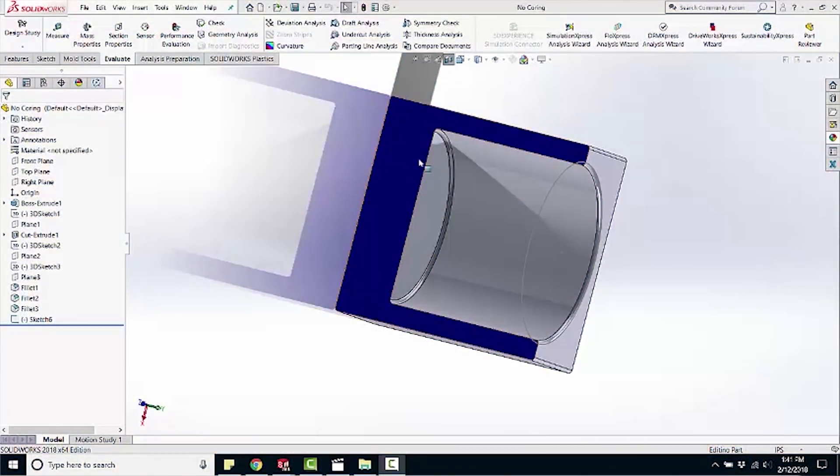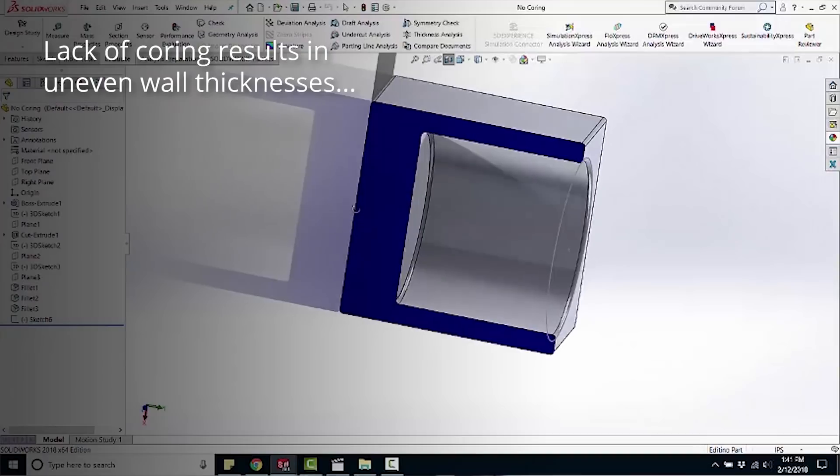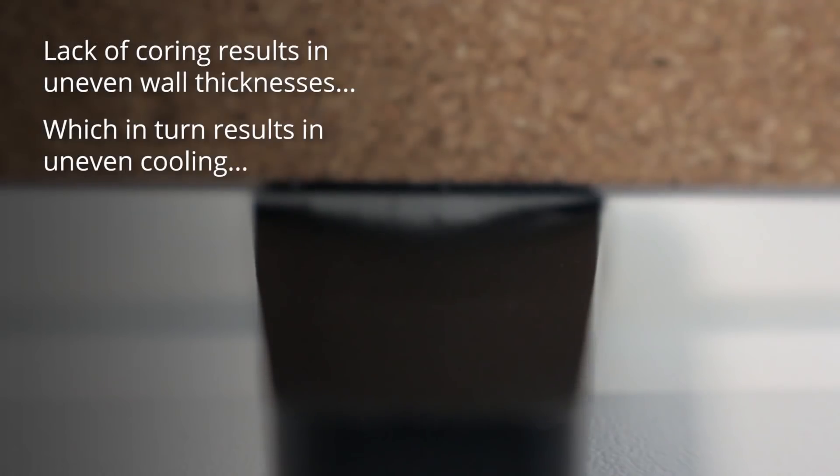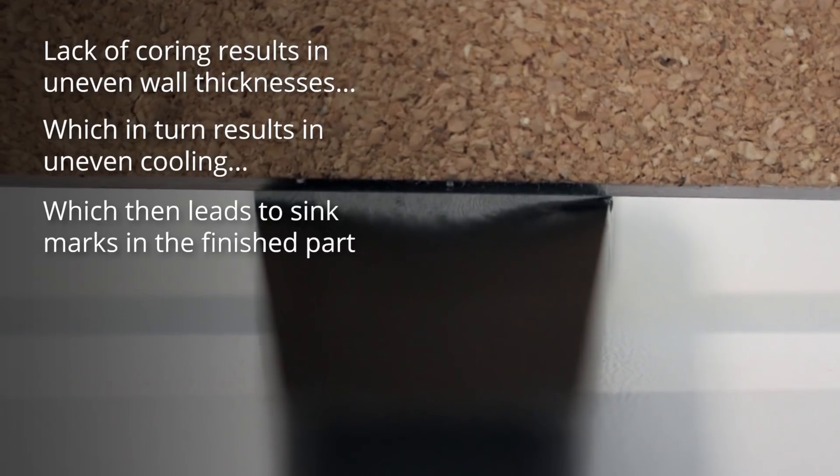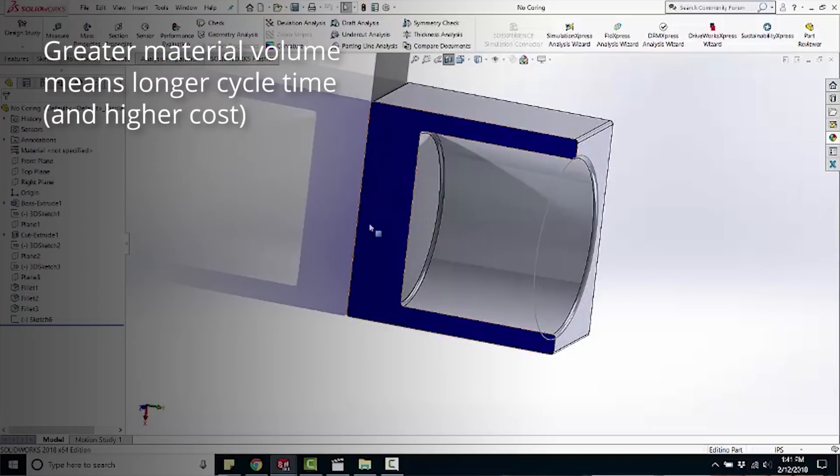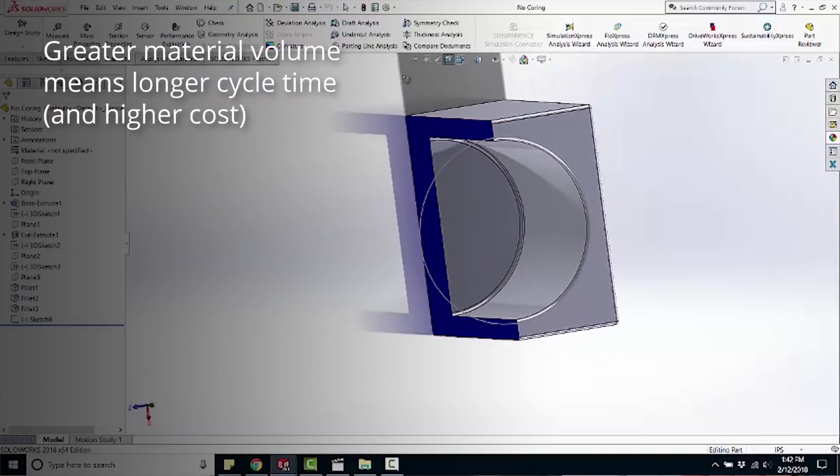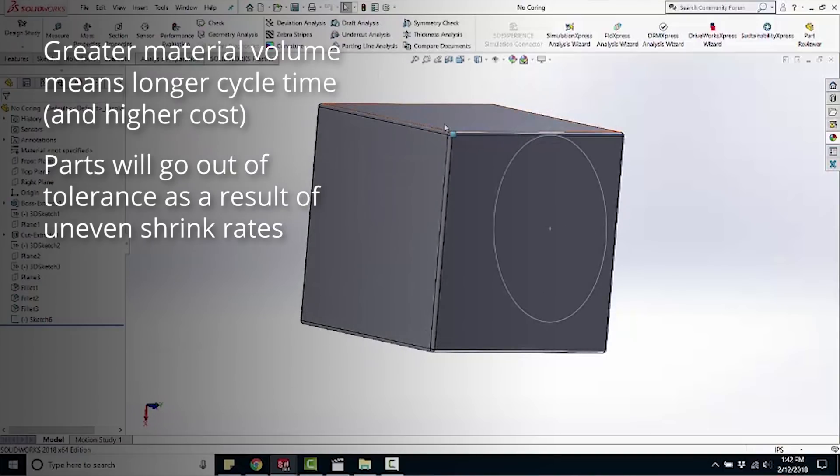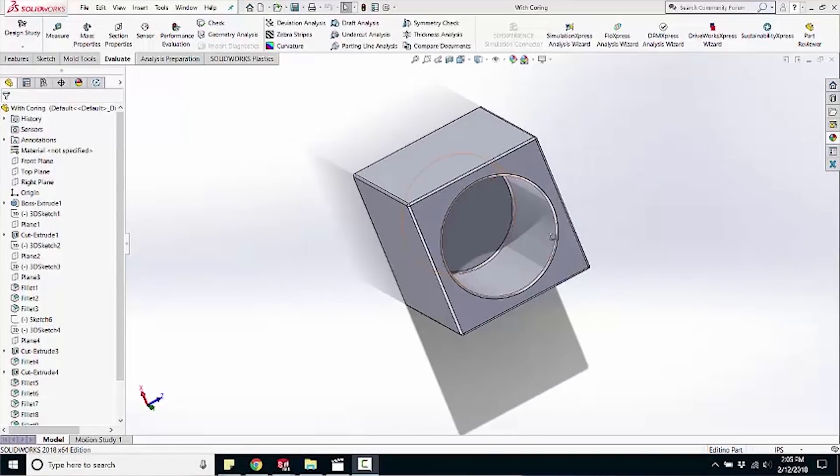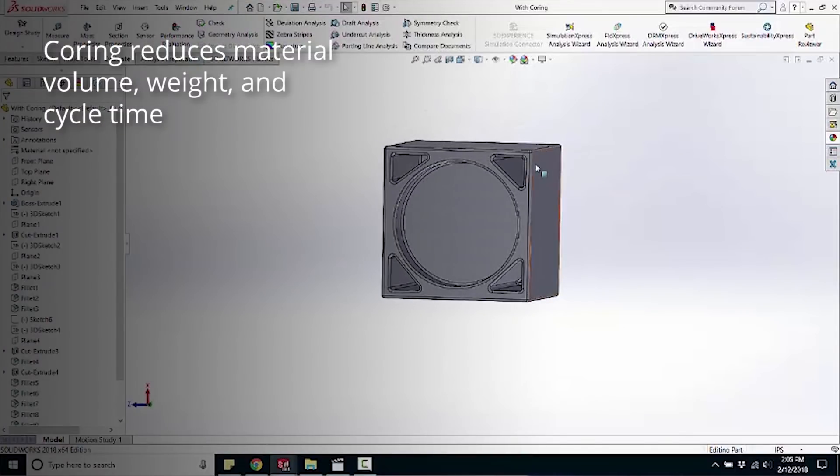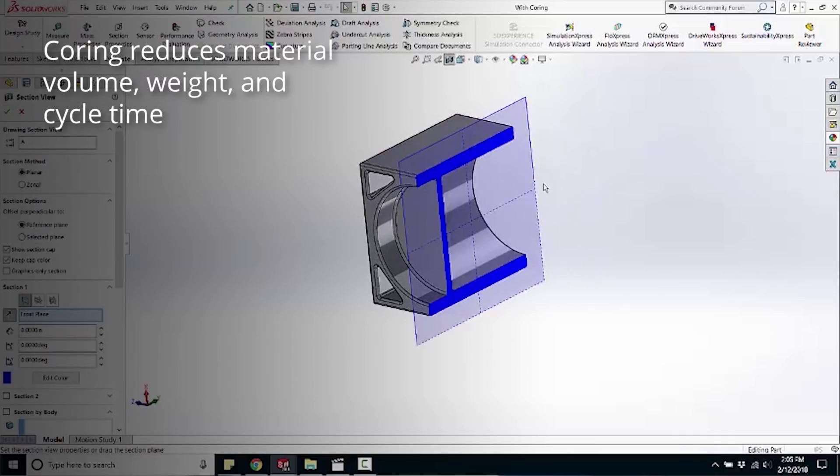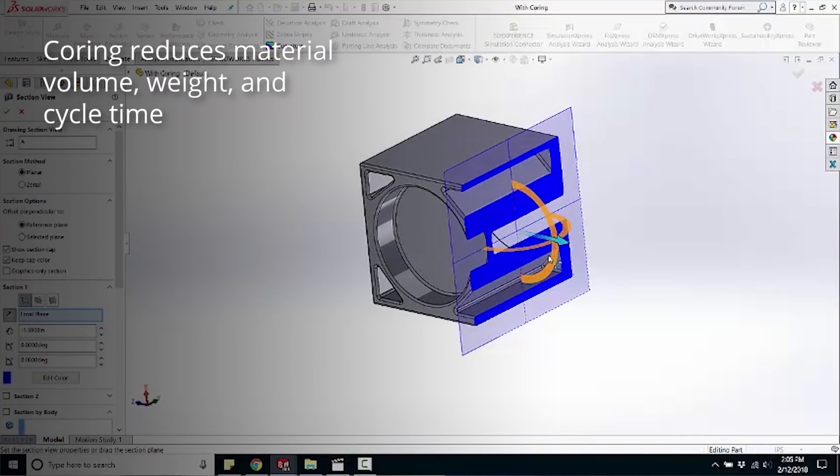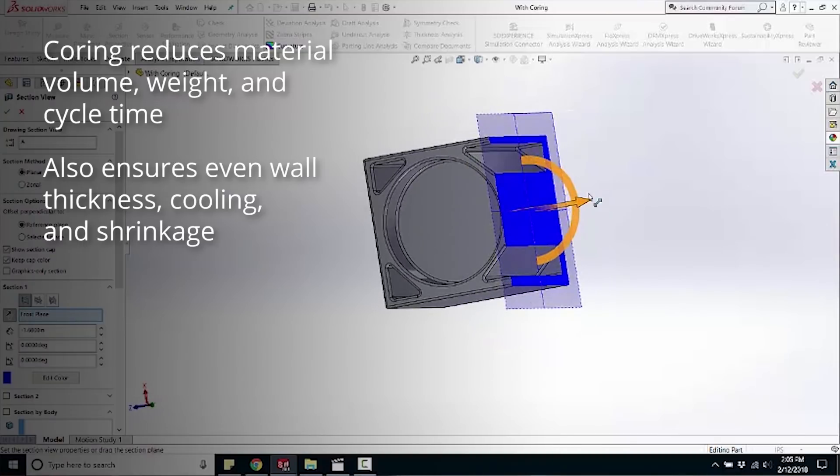When you don't have coring inside of your part, you have an uneven wall thickness and uneven cooling within the part as well. You will get sink marks within the part, and because you have more material, there is more volume to cool, and therefore you have an increased cycle time. The more cycle time, the more it will cost you. You also have differential shrinkage because the part will have a different shrink rate at the thick sections, and your part will go out of tolerance. The part I'm showing you here is a 4x4 inch box. I shaved off 2 ounces of material by putting this coring in the back. So not only does this improve the weight and cost of the material, but it also will reduce your cycle time, and you have more of an even wall thickness throughout.